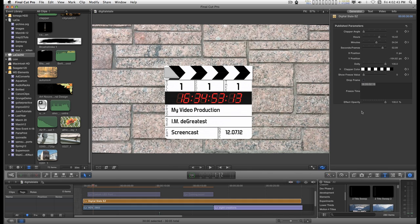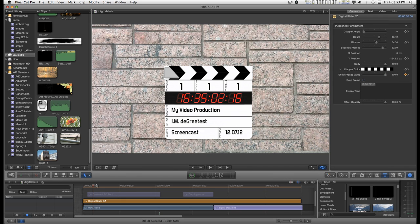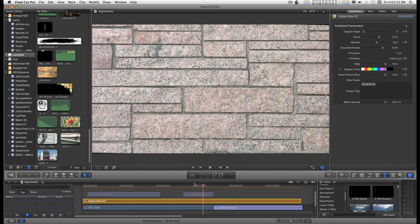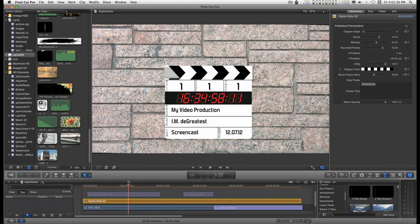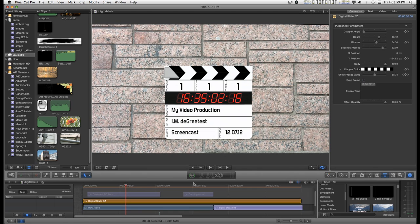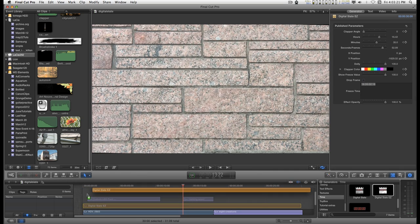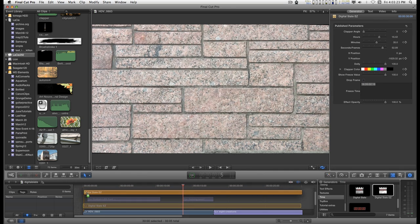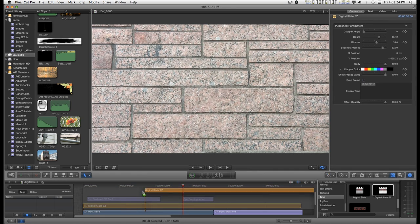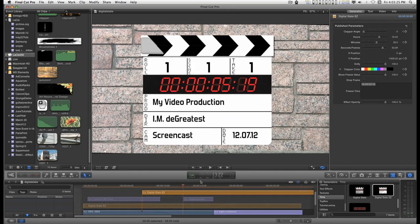The only other way you can use it is if you don't have an animated time and you can turn on the Show Freeze value. And then however long the effect is on the screen, it will just always show that same value. I'm going to start with a new copy of this to the beginning. It doesn't matter where you put it. I'll just stick it here.